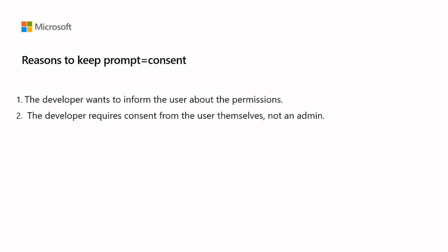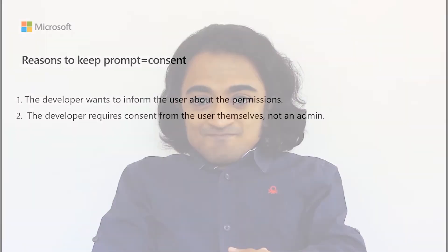The developer requires consent from the user themselves, not an admin. The app developer wishes to ensure the end user themselves provides consent independent of what an administrator may have authorized previously. And with that, we come to the end of the segment. We hope you found it useful. See you next time.